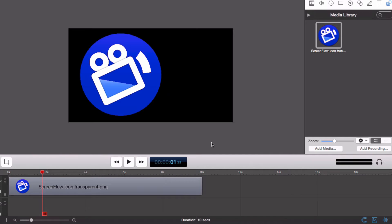ScreenFlow lets you create automated animation effects including Spring, Gravity, and Pulse. These effects allow you to create professional-looking animations without the hassle of time-consuming keyframes or writing custom code.